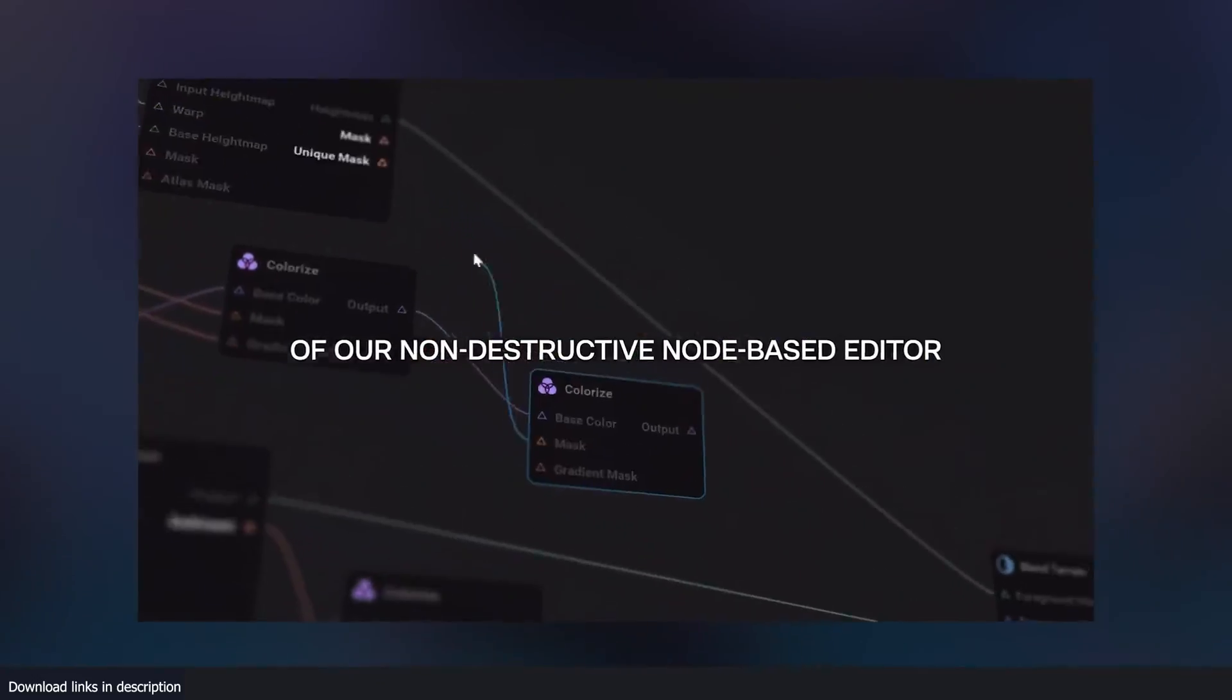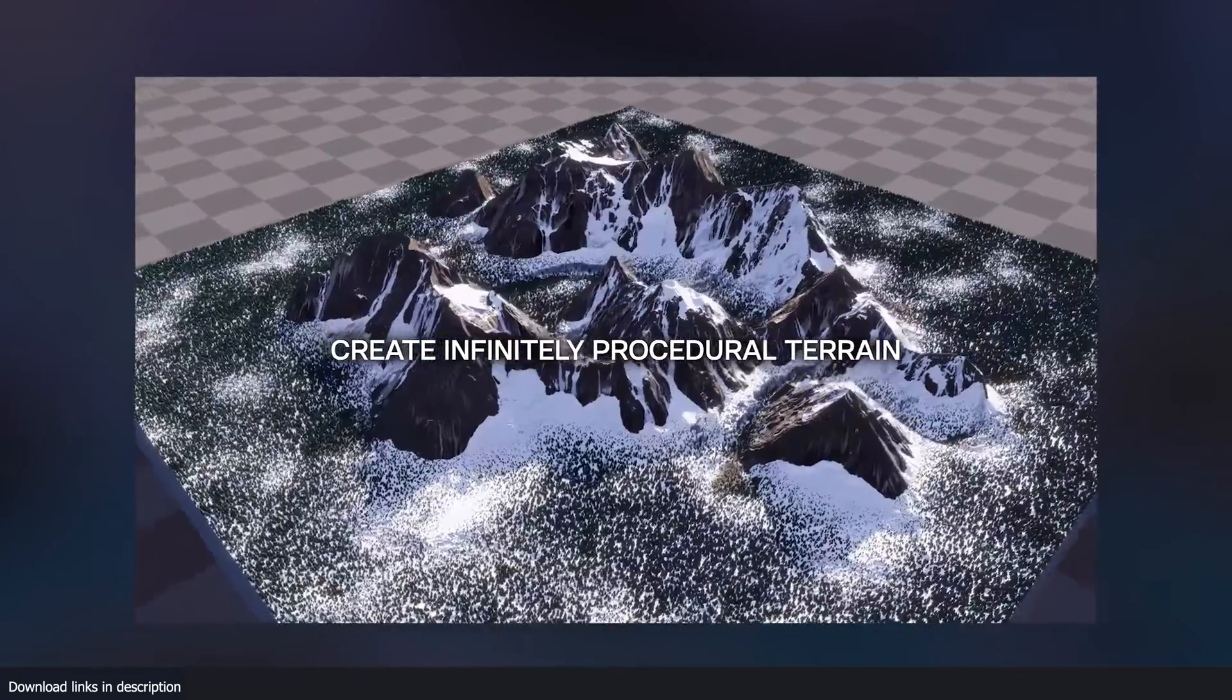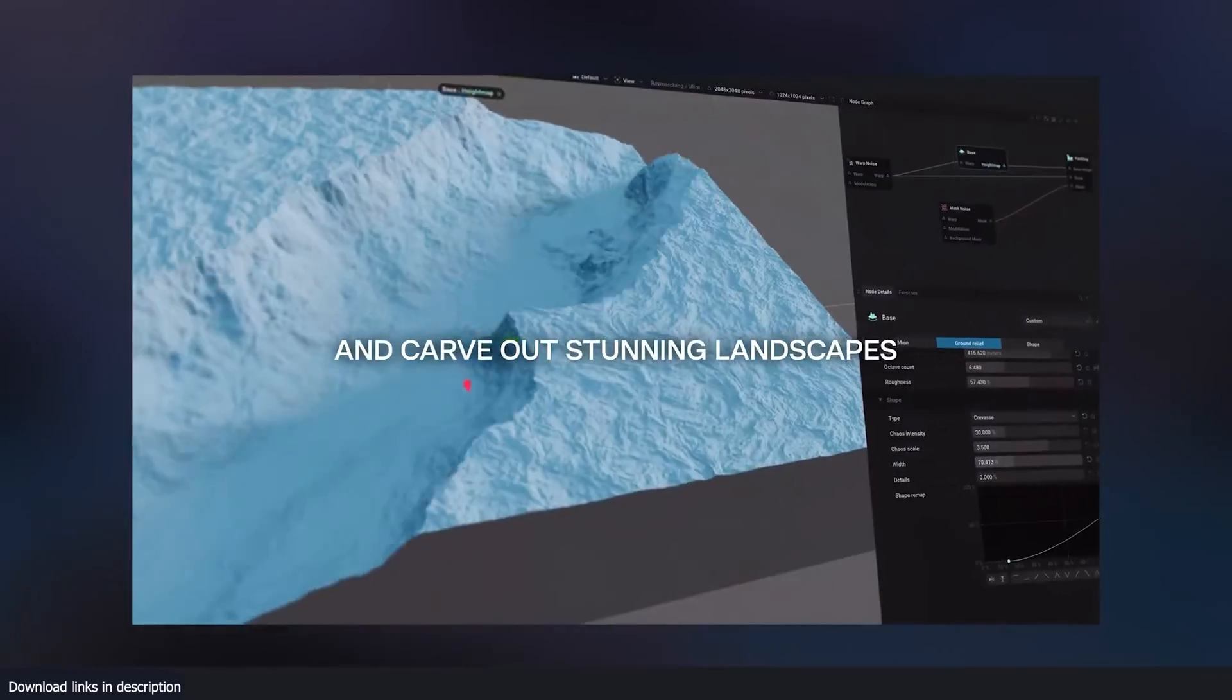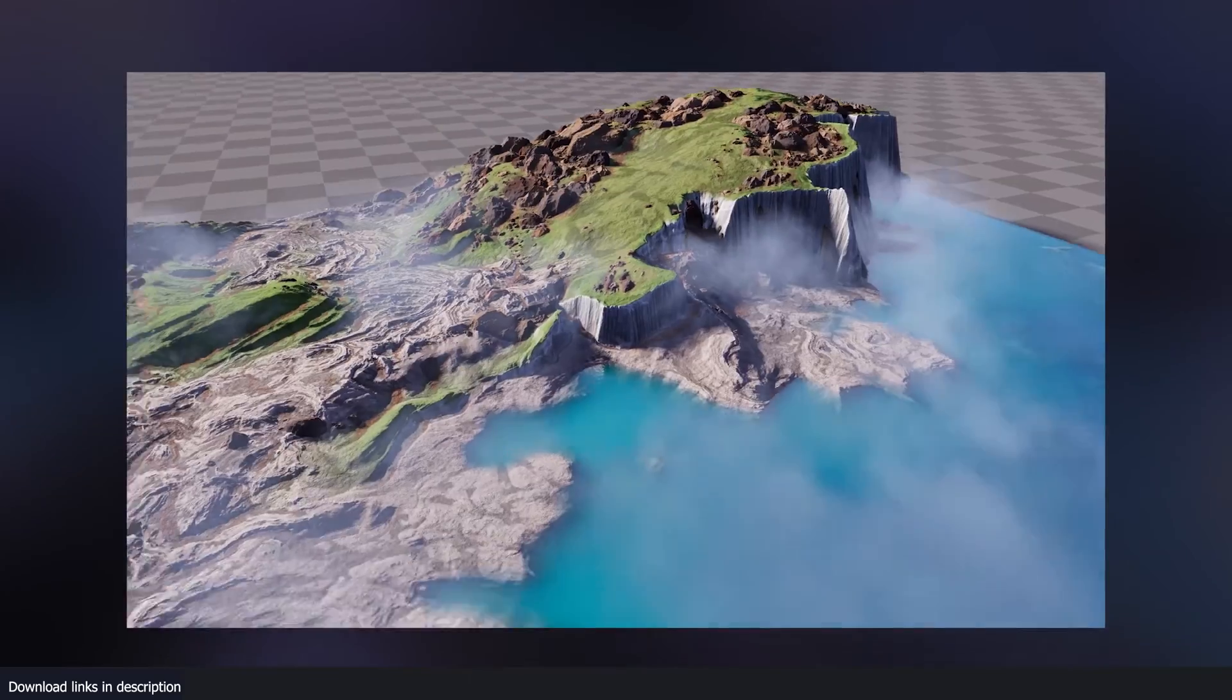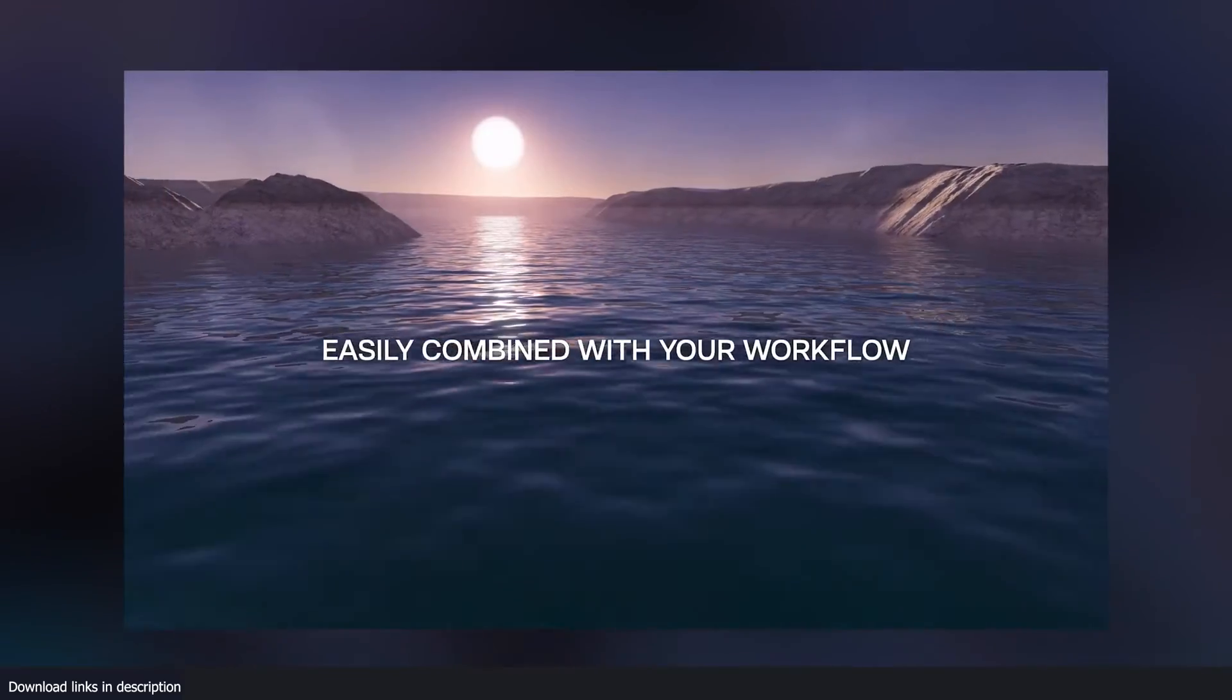Hey guys and welcome to Top Channel 101, and today we're going to be looking at GeoGen, a Landscapes Terrain and Planet Generator all in real time.